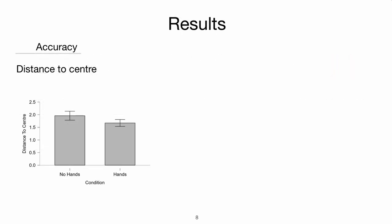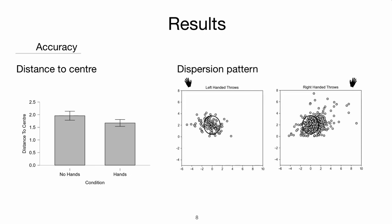The accuracy shows a significant difference, but only with a small effect size. In the dispersion pattern, we can observe a scattering along the horizontal axis.